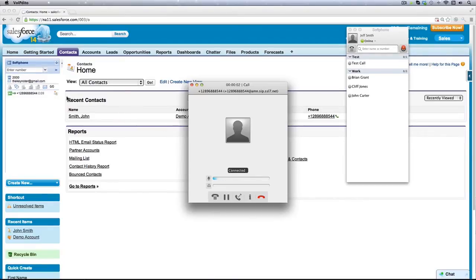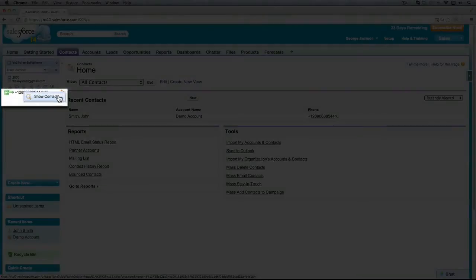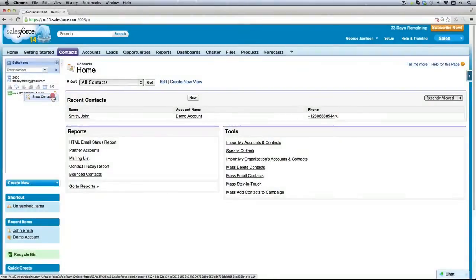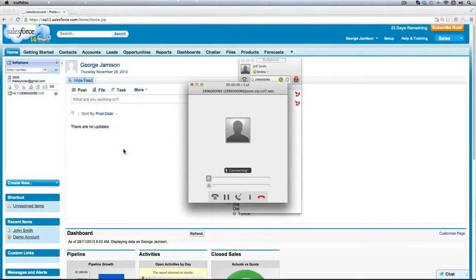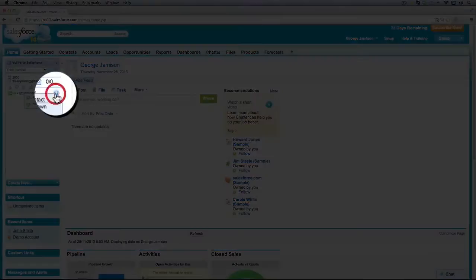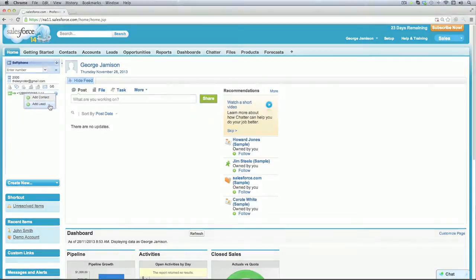At any time while on the call with your contacts, you can click the Contact icon and select Show Contact from the Contacts menu. If the call is to an unknown destination, you can click the question mark icon and select Add Contact or Add Lead from the Context menu.